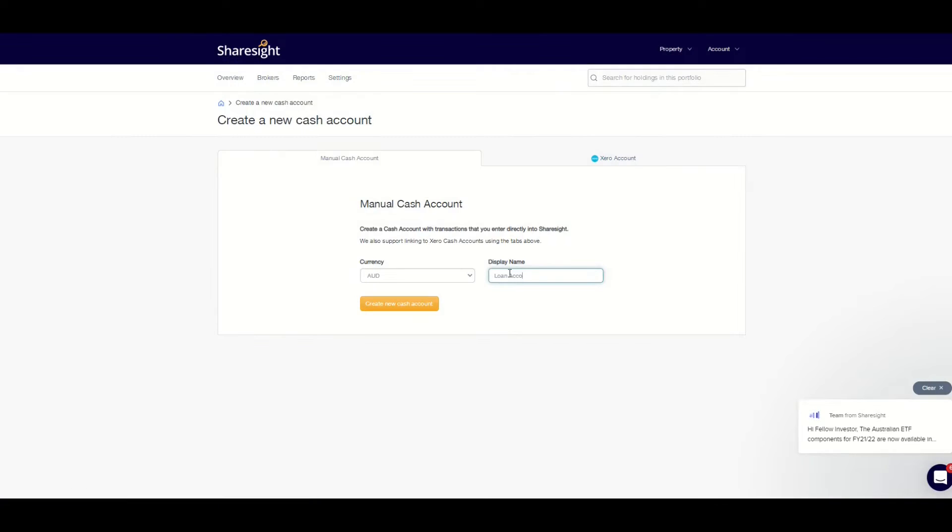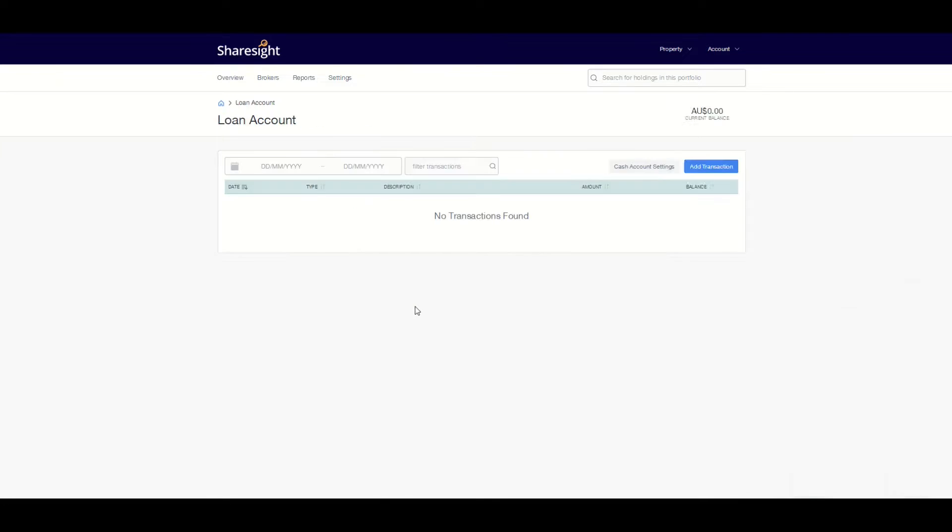Click create new cash account. To add the closing cash account balance, click on add transactions.